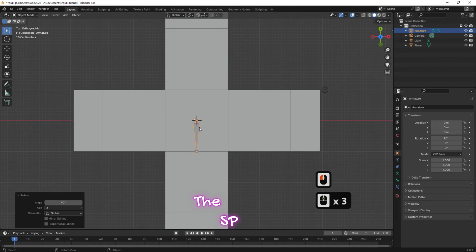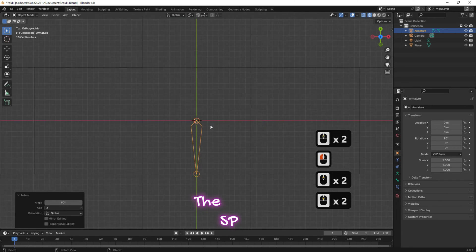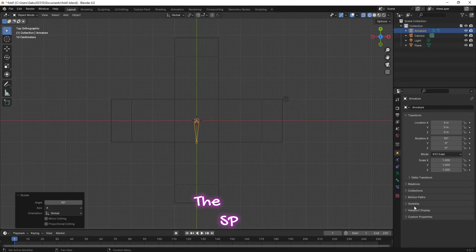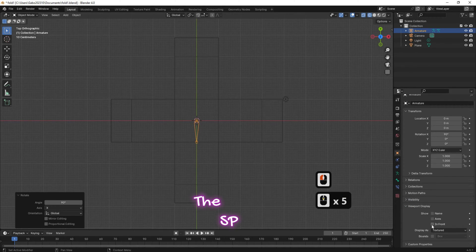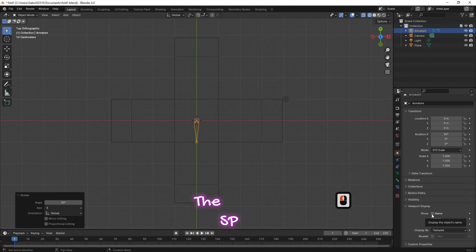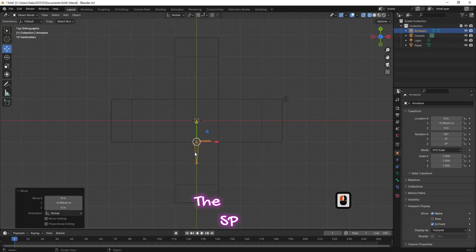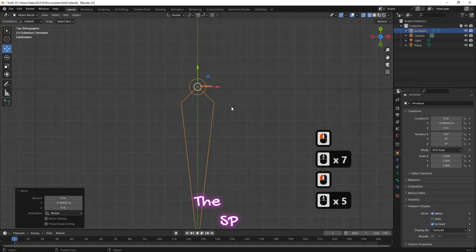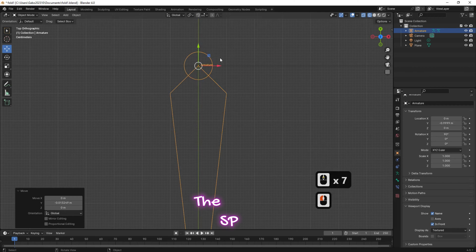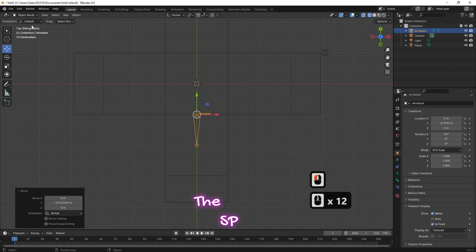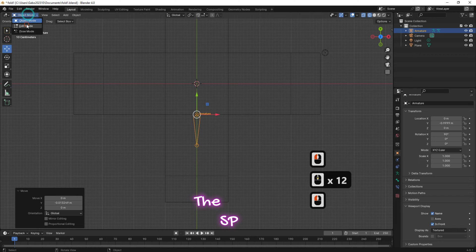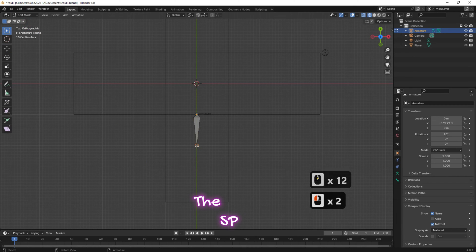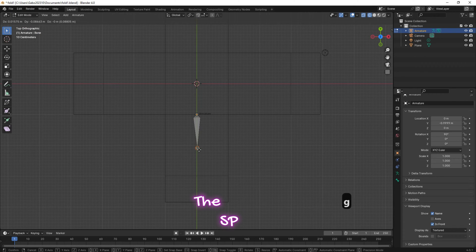From viewport overlays, check the box beside wireframe. Change the object interaction mode to edit mode. Change the bone position to fit one face of the box.